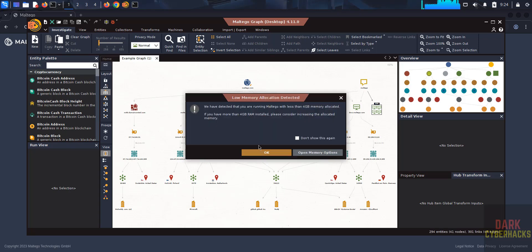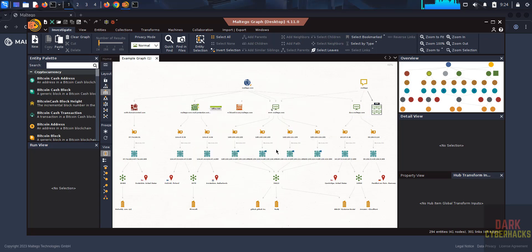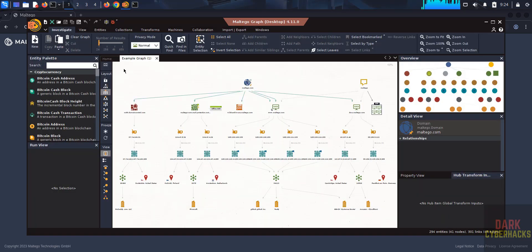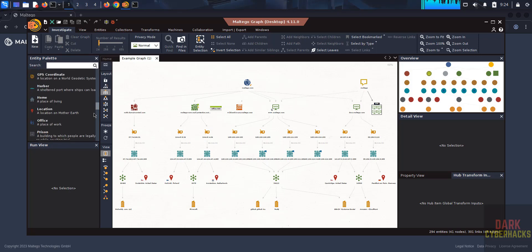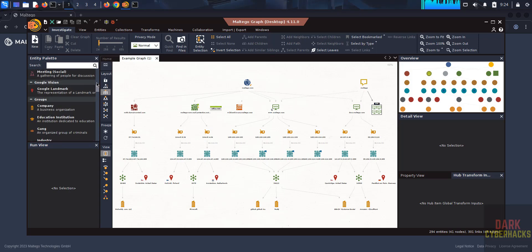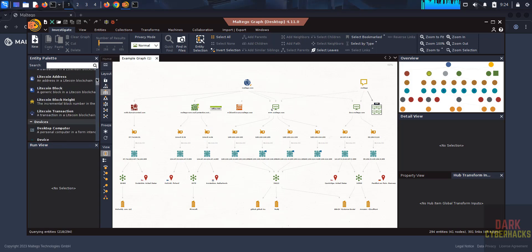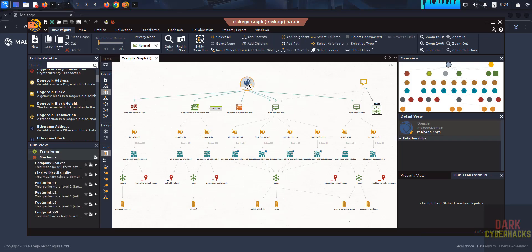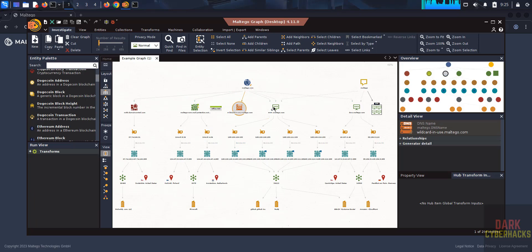A low memory allocation notice appears — click OK and close it. On the left side you have the Entity Palette with different entities. You can click and drag any entity onto the graph. For example, this is a Domain entity. See the transforms available for maltego.com.